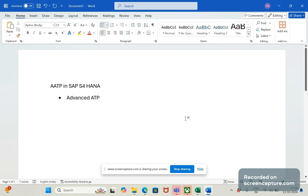Hello friends, welcome to my channel. Today we will look at AATP in SAP S/4HANA, where AATP stands for Advanced ATP. Before SAP S/4HANA was introduced, ATP functionality was available in various SAP products. Typically in SAP ERP, it is called traditional ATP check.